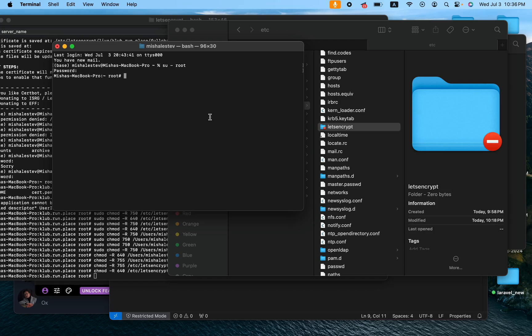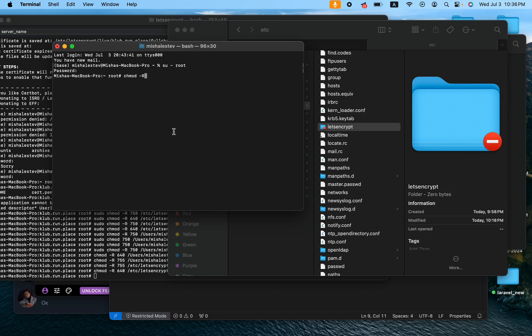So in order to change permission for this folder we would say chmod, which stands for change mode, and then I want to flag -R, capital R. R stands for recursive, so basically it will go to the subdirectories and change them all in order to make them viewable.